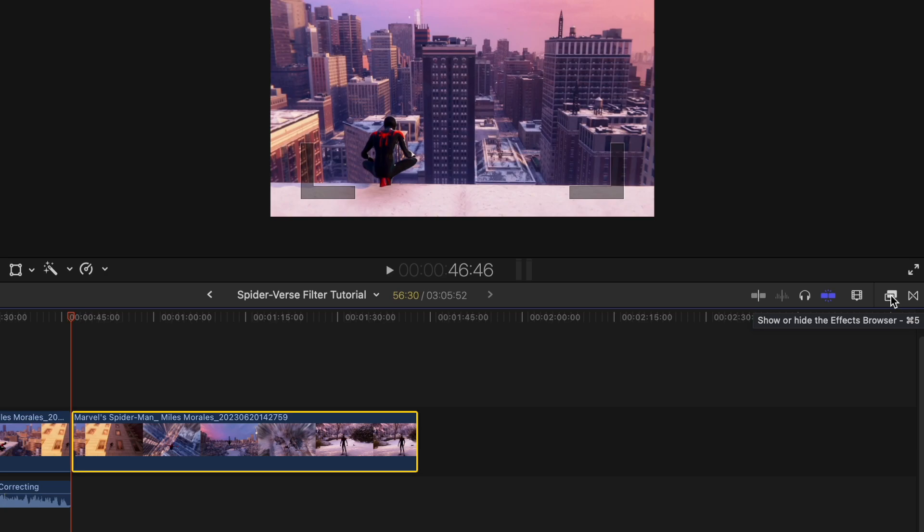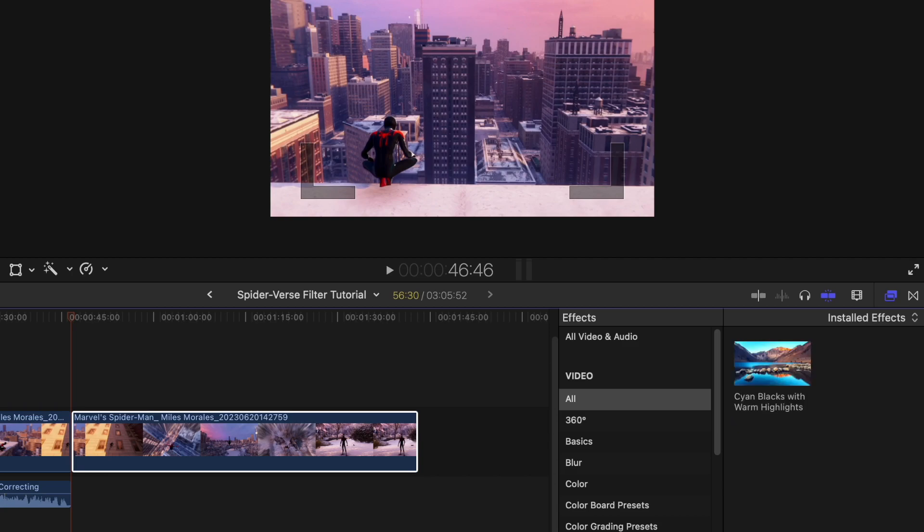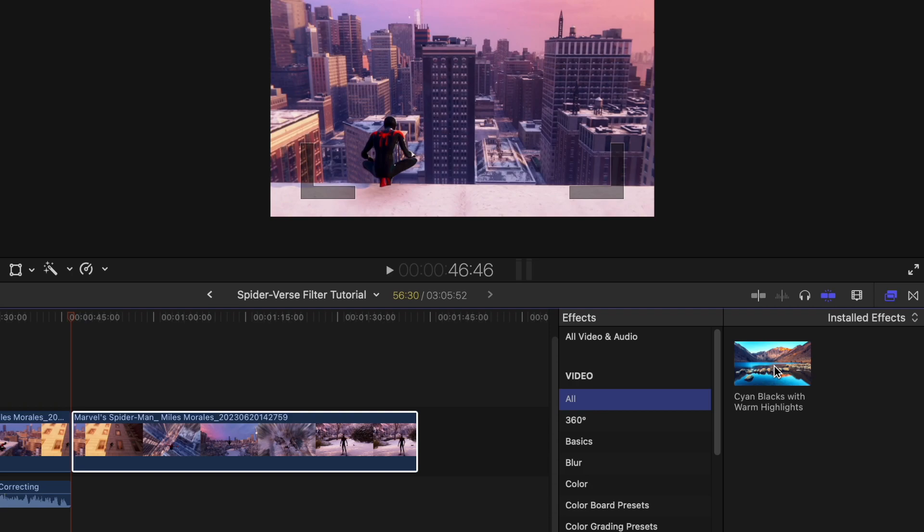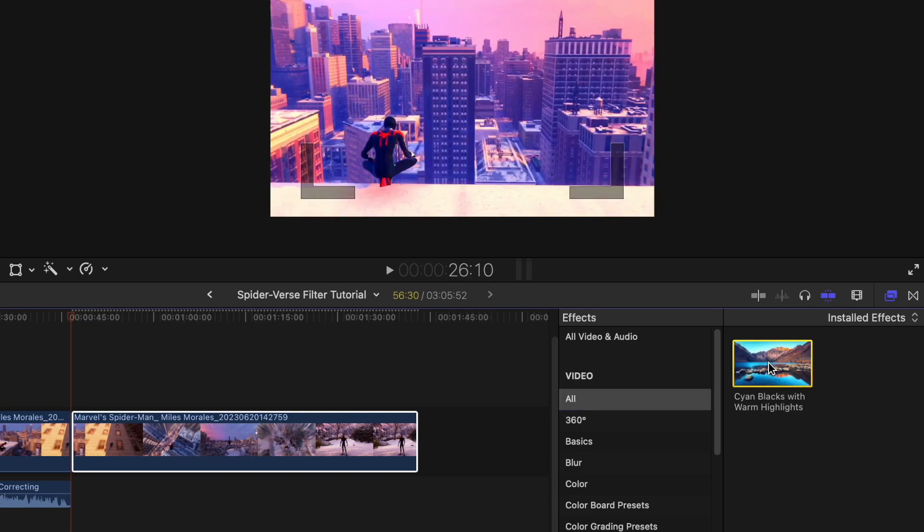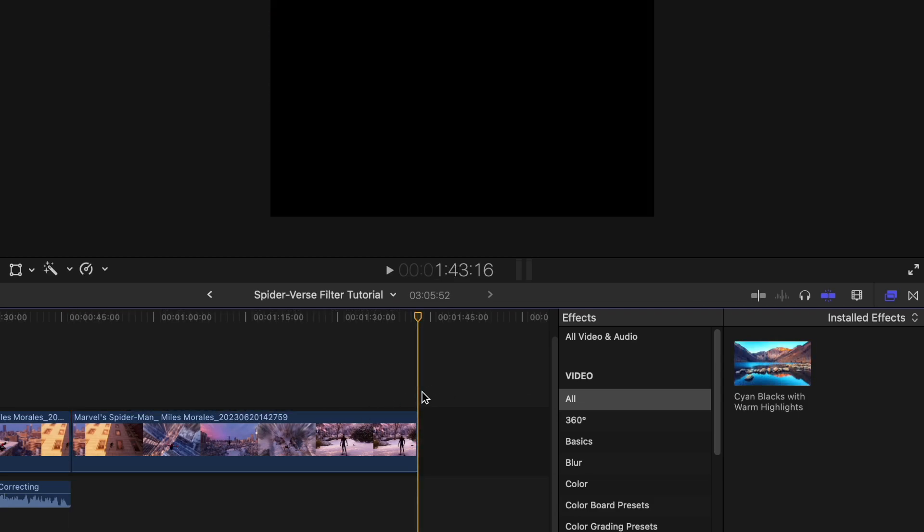Then we're going to type cyan blacks with warm highlights. So cyan, as long as you have this video selected to all, it'll show you the filters for all of these different presets or categories I guess. And you want to select that so you can see it's already got a more Spider-Verse looking color as opposed to this.